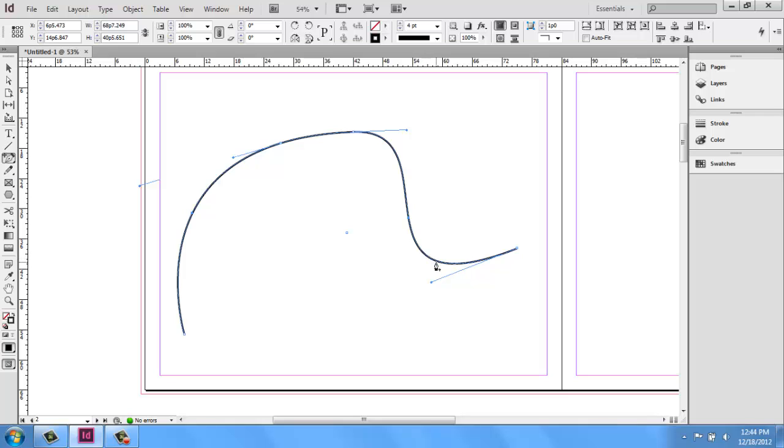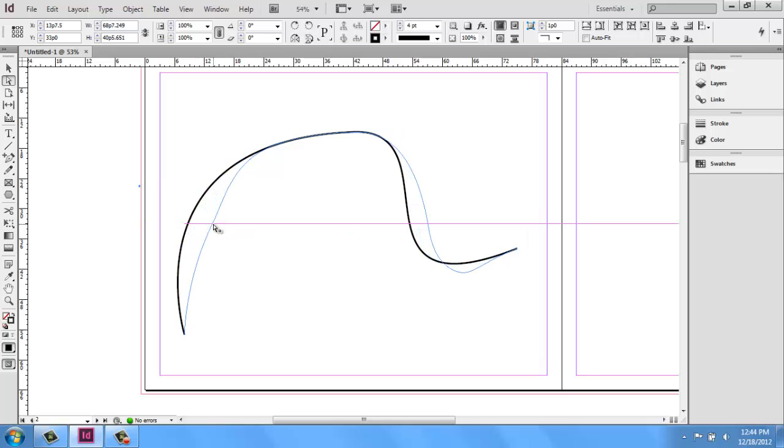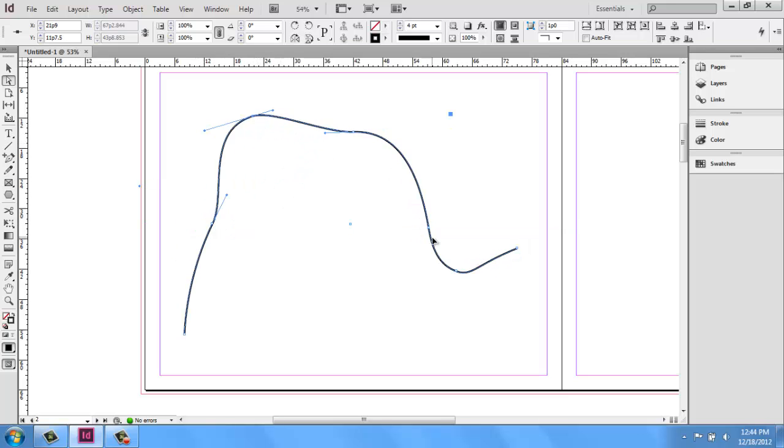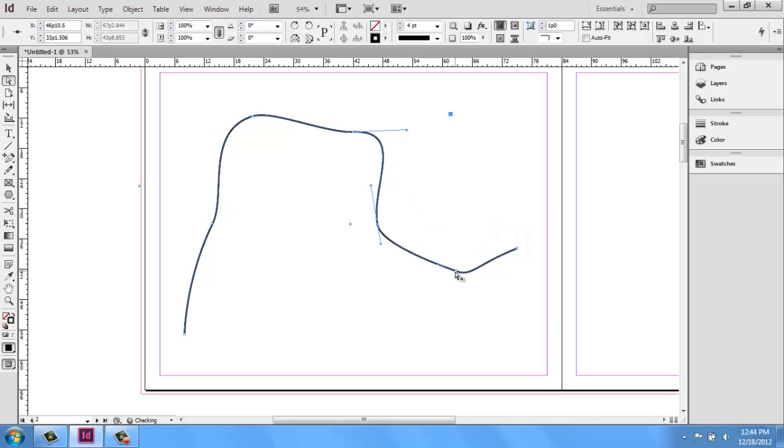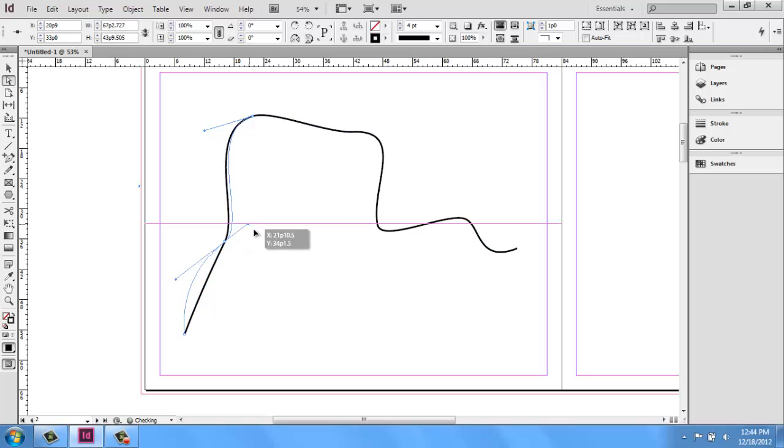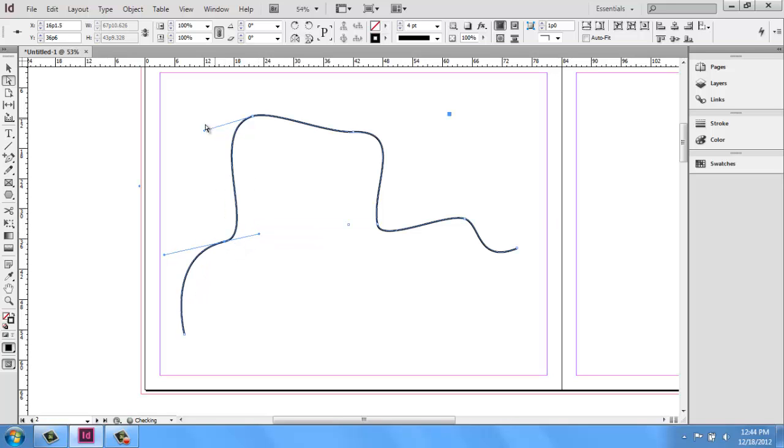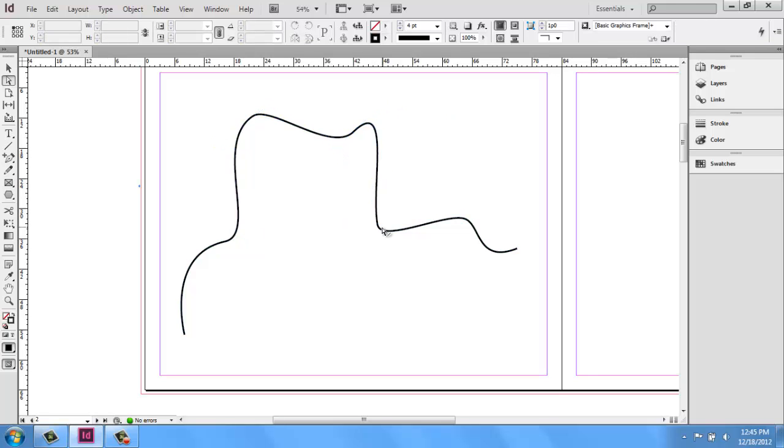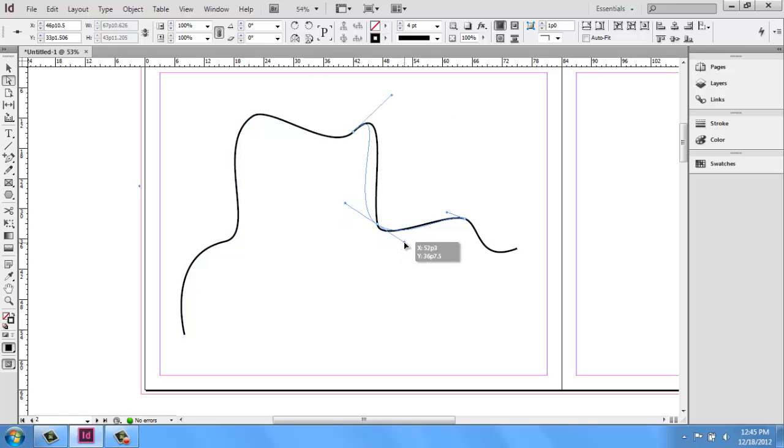And when you add more anchor points, initially it doesn't really seem like it changes much. But then once you get in there, you'll see that the more anchor points you have, the lumpier your line can get. And that might be what you're going for. That might be exactly what you want, so that's fine. But if you're going for more of a smooth curve, aim to have as few anchor points as possible, but still getting the effect that you want.